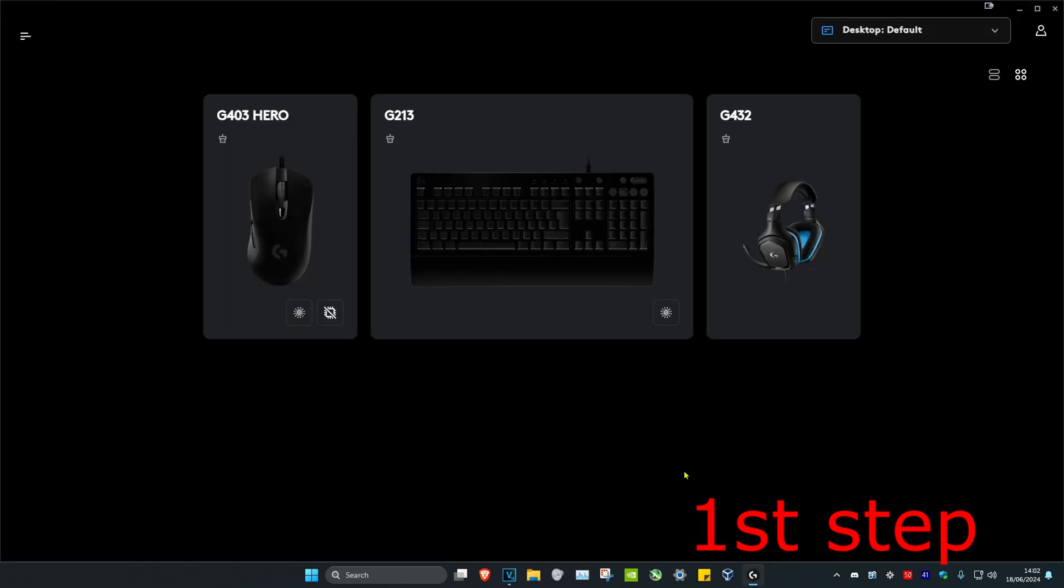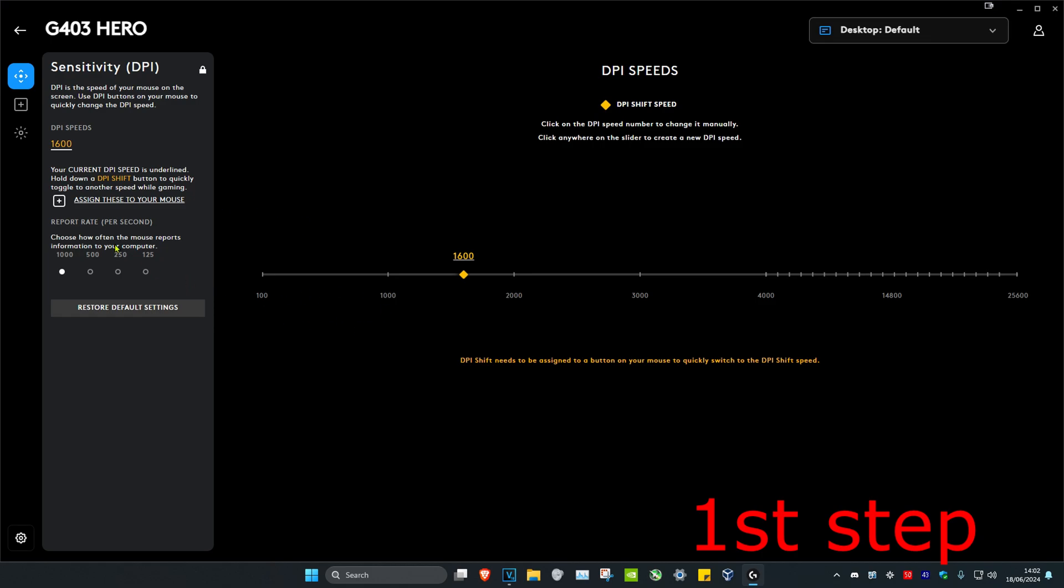Once you're on your software, click on your mouse and make sure that the report rate or polling rate is set to the highest. In my case, it's 1000, so I'm going to set it to the highest. This is not confirmed, but there have been people saying that if you play on 1600 DPI or higher, that also gives you less input delay on any game, so try that if you want.